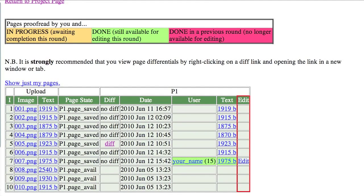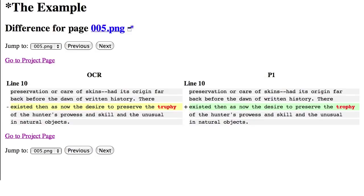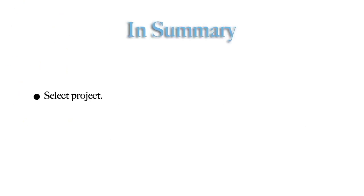For any page that you have proofread, you can click on the Edit link to go back and reproofread it to fix something. You can always go back and redo a page, up until the time the whole project is done and moves on to the next round. If you click on a diff in the Page Details page, you can see the differences between the scanned text and the corrected text. In this case, the only change was from Truffy to Trophy. A common way of getting feedback on your work is to check the diffs created by the round following yours.